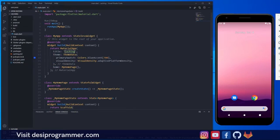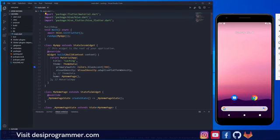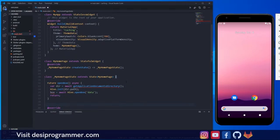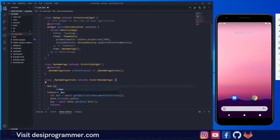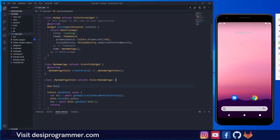Now let's talk about the basic setup. First we have to set up the Hive database. I've imported the hive and hive_flutter packages. In my main function I'm awaiting Hive to initialize for Flutter and then running the application. I have a simple openBox function that opens a Hive box named 'data'. I'm using the path_provider package to get the application documents directory, and I've declared a global variable 'box' to reference it. This video is a basic implementation — in a real-world app you'd have many API endpoints and more data to cache.